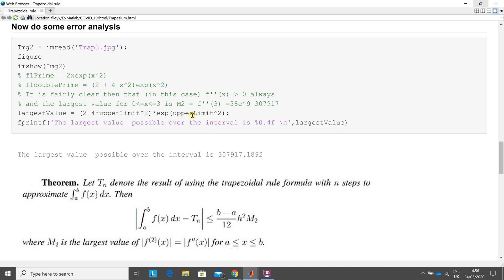Sorry, I said something slightly misleading there. And to get the largest value, apologies for that, that's later on, is f double prime.